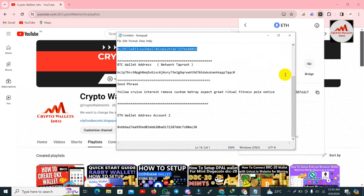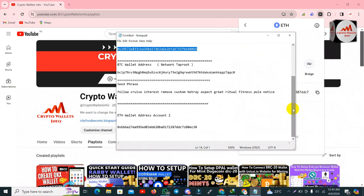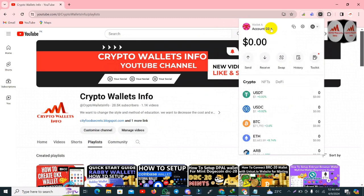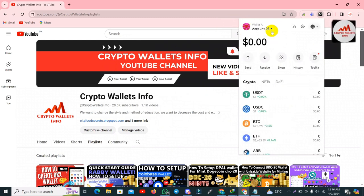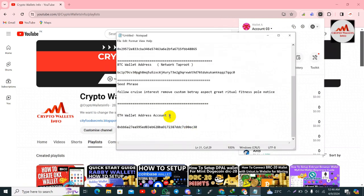Keep in mind: when you are going to use a wallet, make multiple wallets. Also keep in mind that when you create multiple wallets, you must save the seed phrases. You must save the seed phrase, otherwise your funds could be lost if your phone is lost. You can see I have opened my Ethereum wallet and this is account number three, not number two.